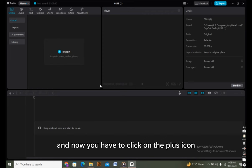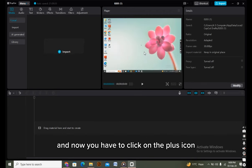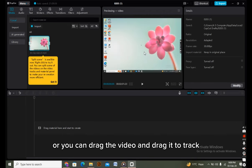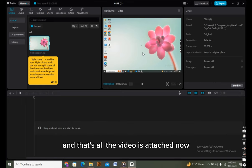Now you have to click on the plus icon, or you can drag the video to the track. As you can see, I'm clicking on the plus icon, and that's how the video is attached.